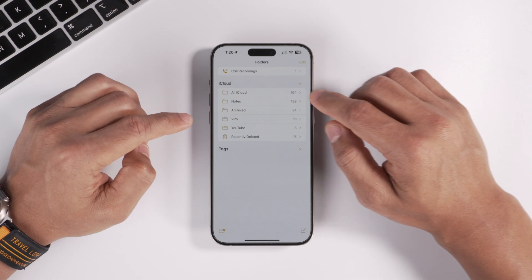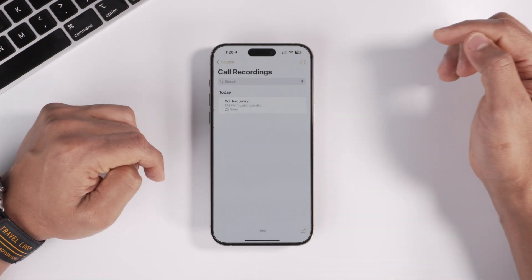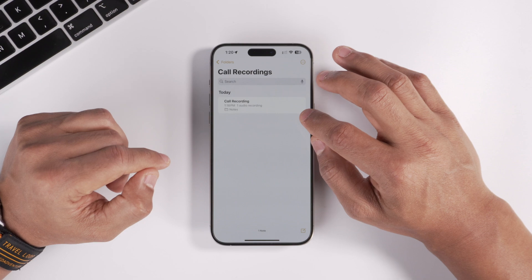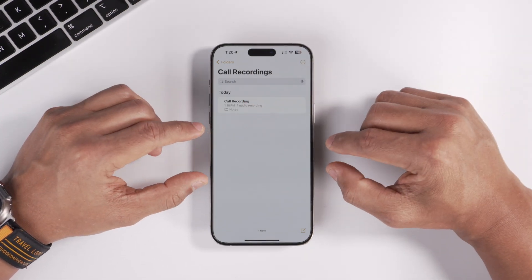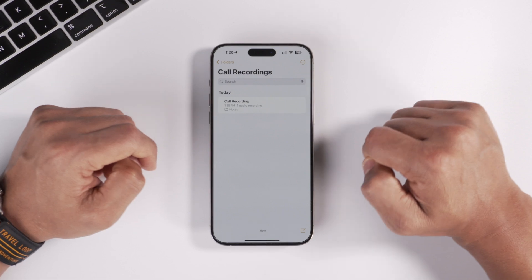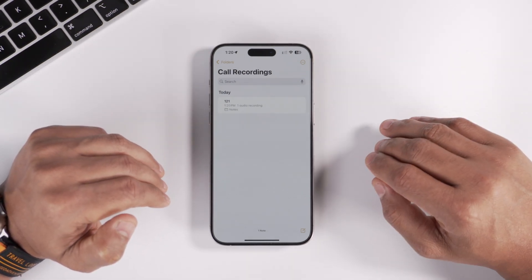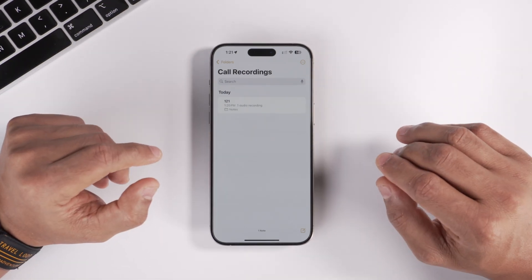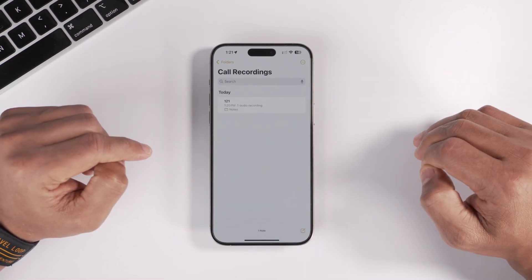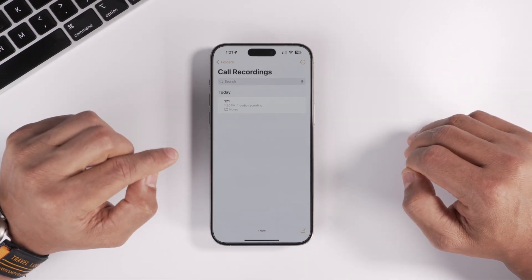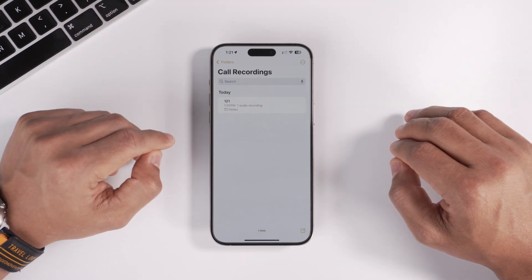All your call recordings get saved in the Notes app under a new 'Call Recordings' category. If the number isn't saved in contacts it shows as 'Call Recording', but if the number is saved, the contact name appears. Apple has implemented call recording very well. The only minor inconvenience is that you have to manually click the record button each time rather than it being on by default.